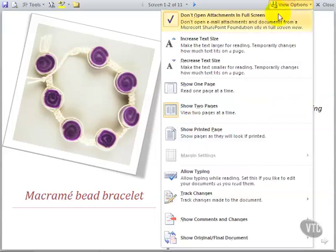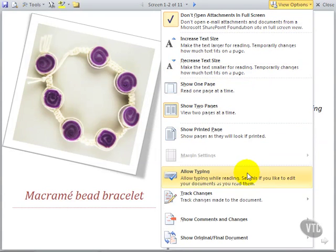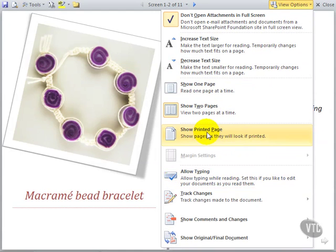You can select Allow Typing so you can edit the document as you read it. Show Printed Page shows the document as it will look if it's printed. So this is sort of like Print Layout View but with a larger screen.